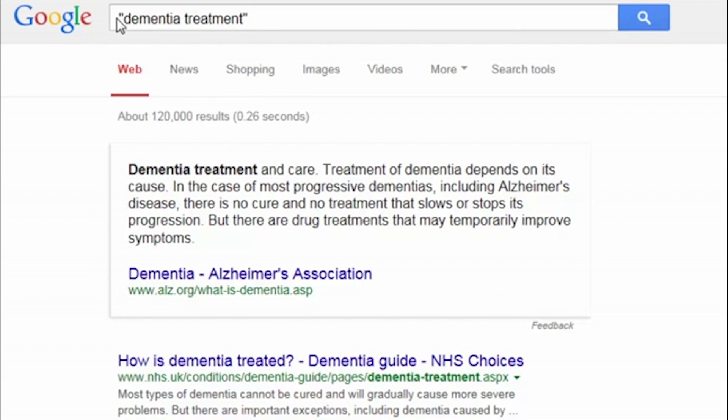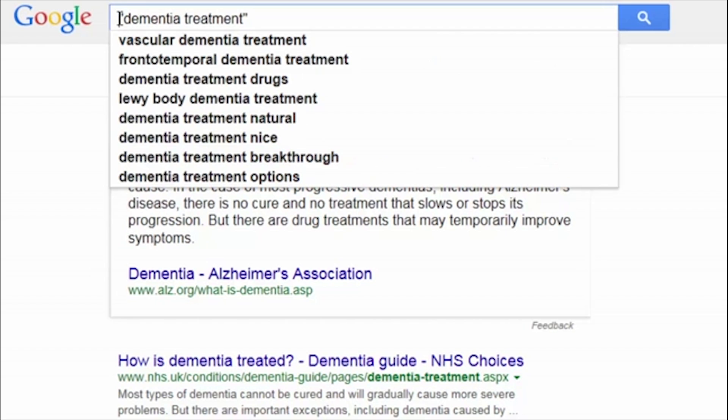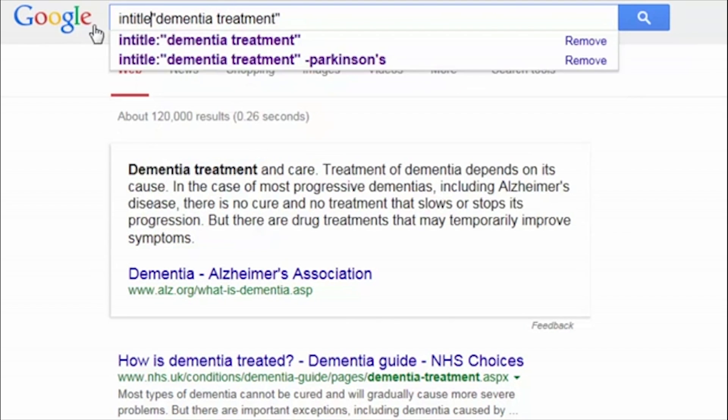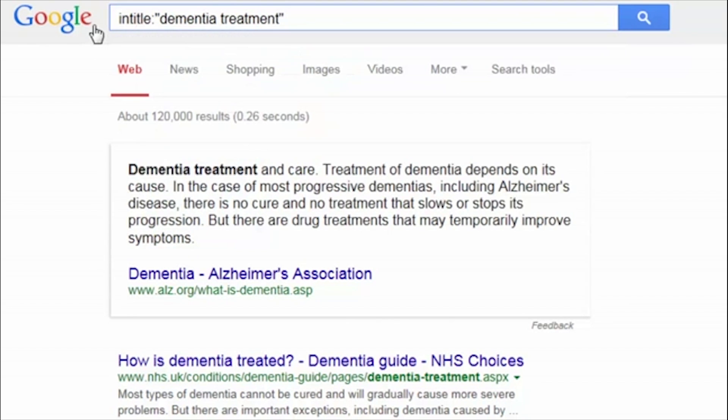And to focus your results even further, you can look for resources which only contain your search terms in the title.